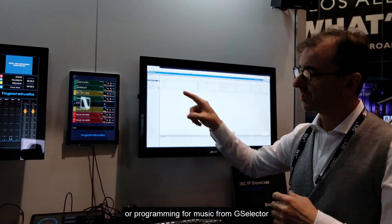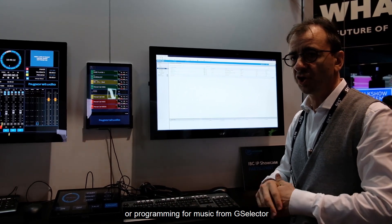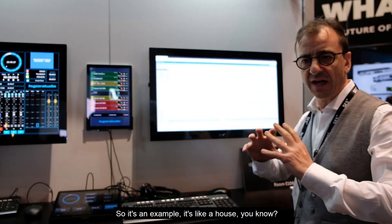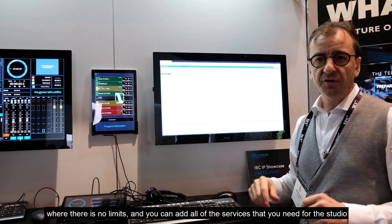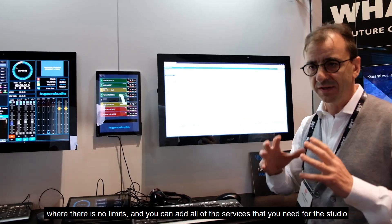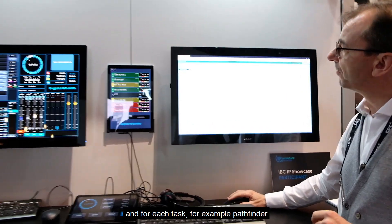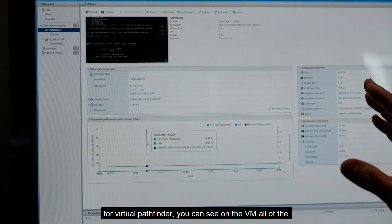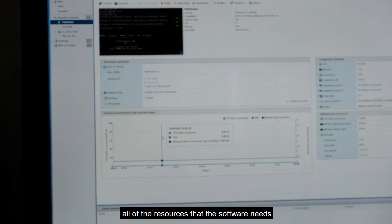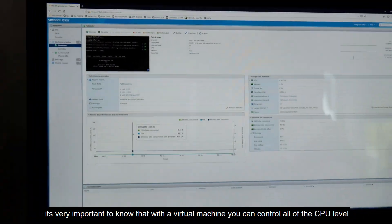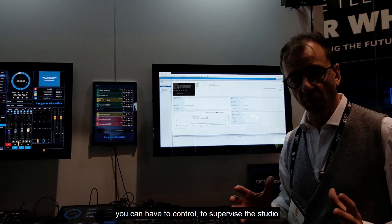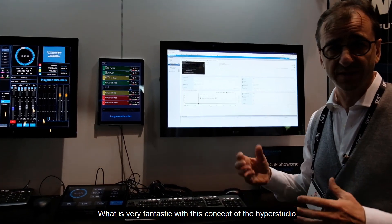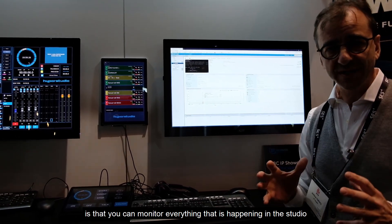You also have music programming from RCS G-Selector. It's like a house — like pieces of a puzzle where you can combine many operating systems with no limits. You can add all the services you need for the studio. For each task, such as virtual PassFender, you can see on the VM all the resources the software needs — CPU level, memory level, and full reporting to supervise the studio. This concept of HyperStudio lets you monitor everything happening in the studio.